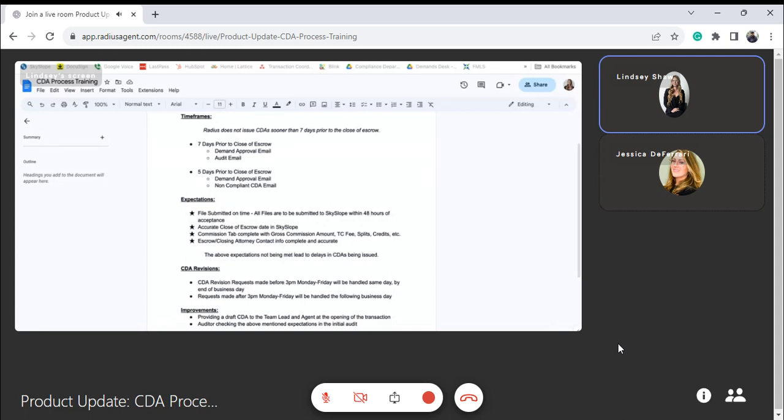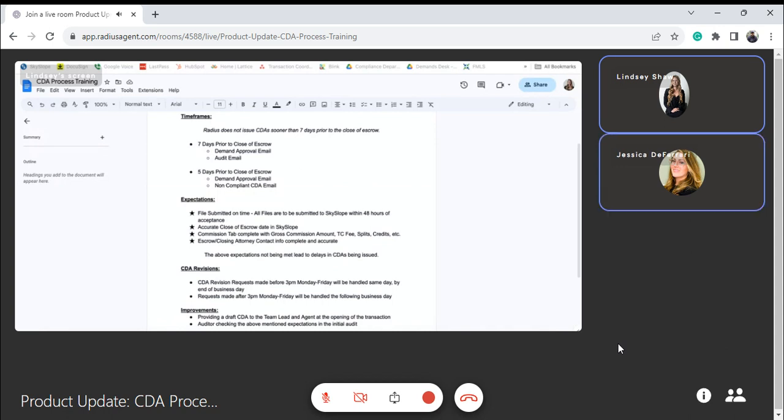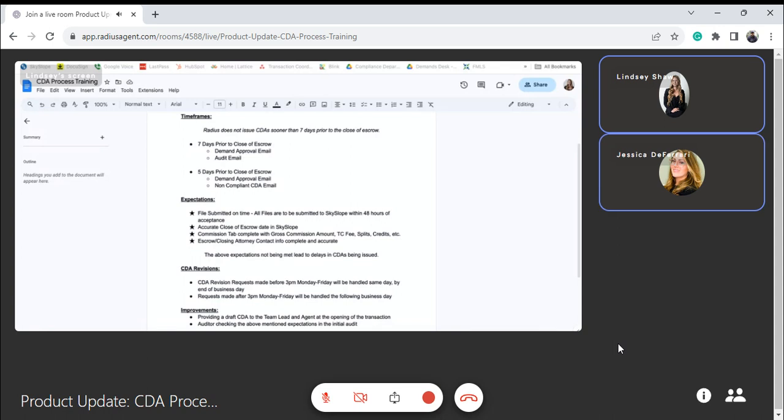At seven days we're either going to approve the agent to be paid directly or we're going to send them one last reminder of the items needed in order to have them paid directly. And then at five days prior to close of escrow, if we didn't authorize that agent to be paid directly, then five days prior to close of escrow we are taking a second look at the file and either approving the agent to be paid directly or we're going to send what we call our non-compliant CDA, which instructs the closing company to send the bulk commission payment to Radius and we will disperse once the file is in good standing.